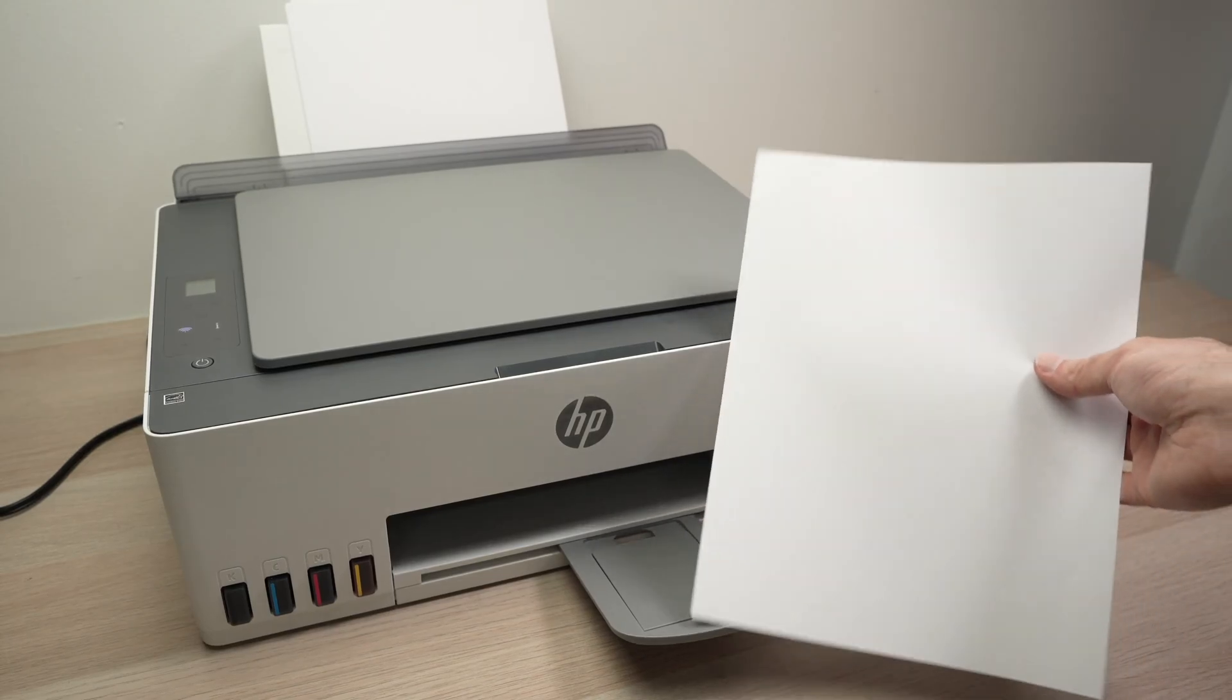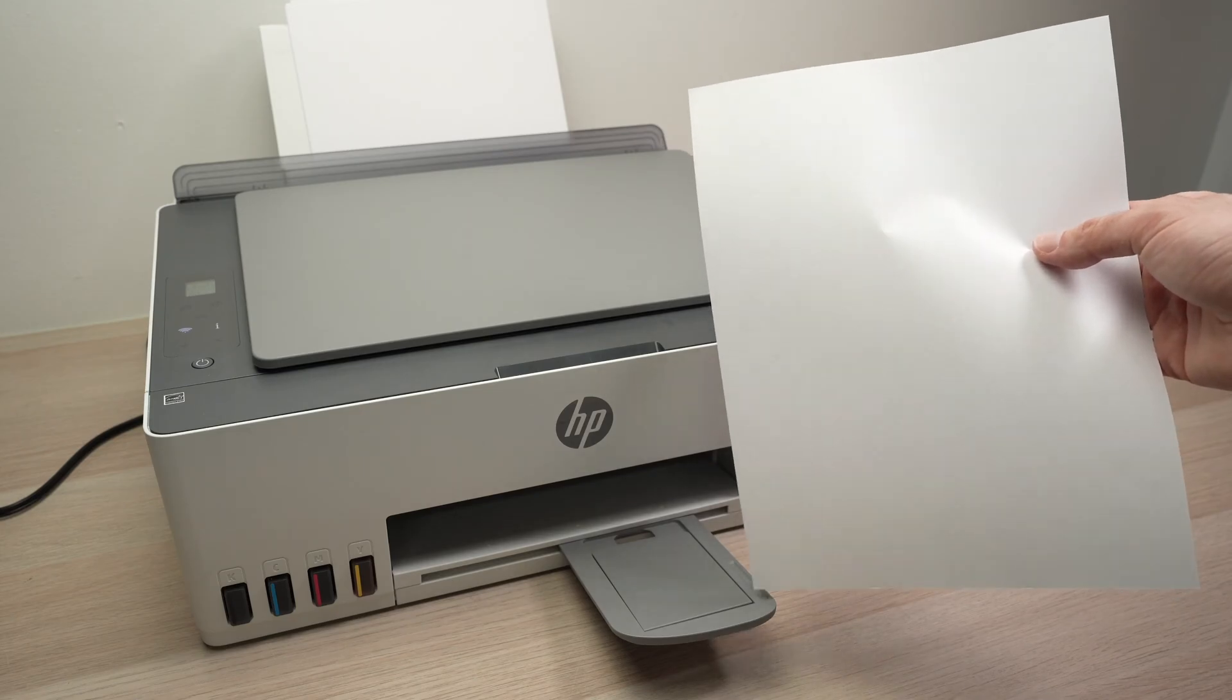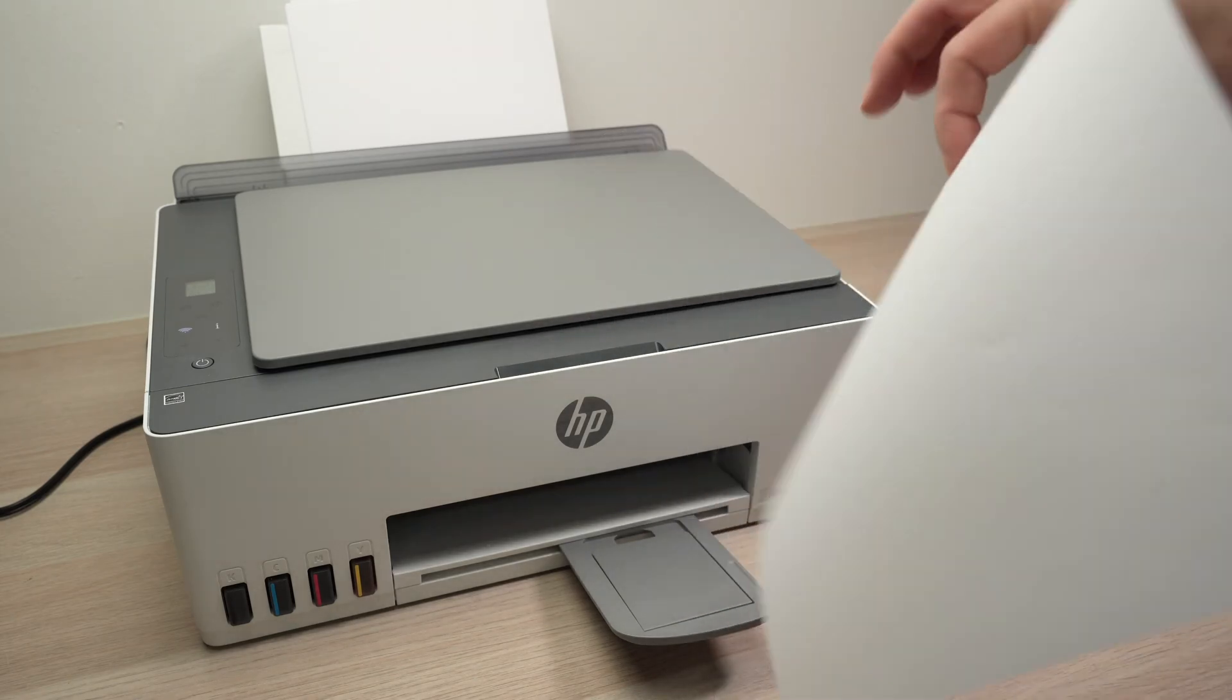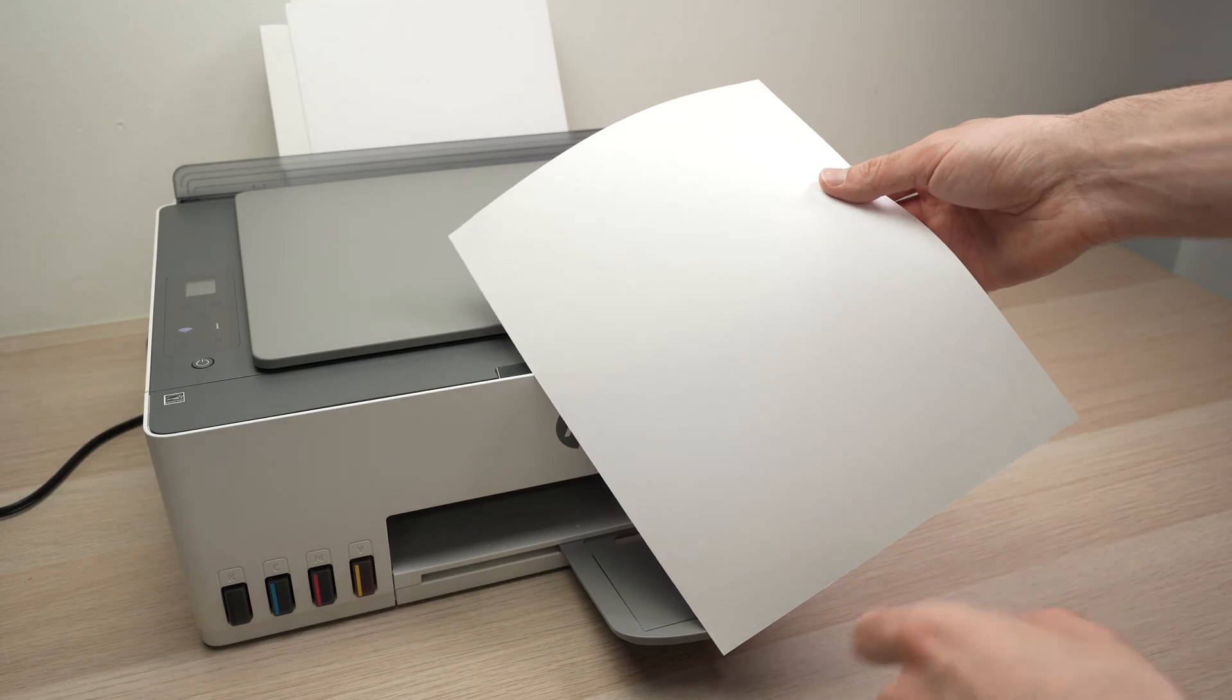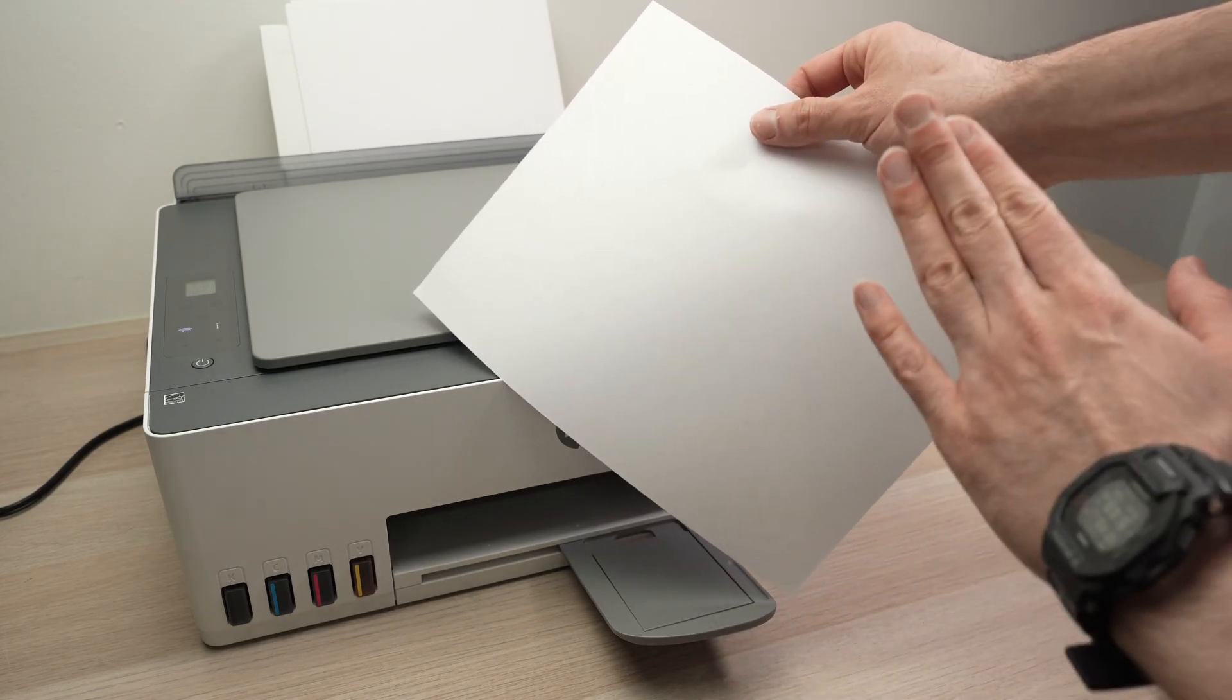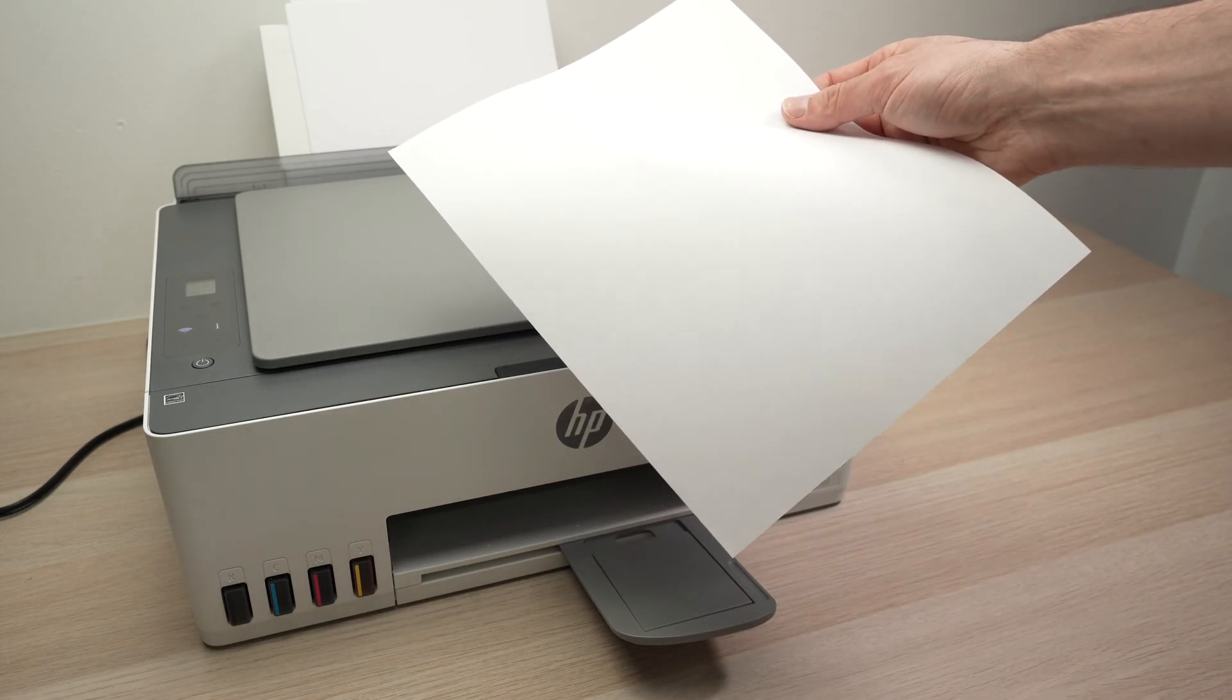In this video, I'll show you how to fix your HP Smart Tank printer in case it's printing blank pages without anything or if it's printing something but it's so faded that it's hard to know whatever it is there.